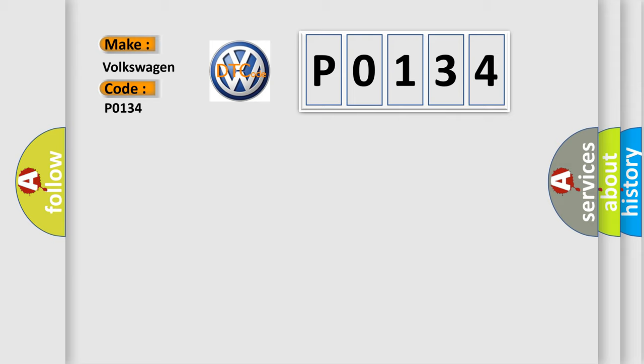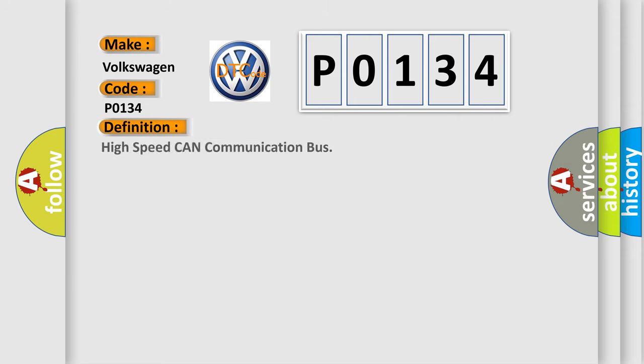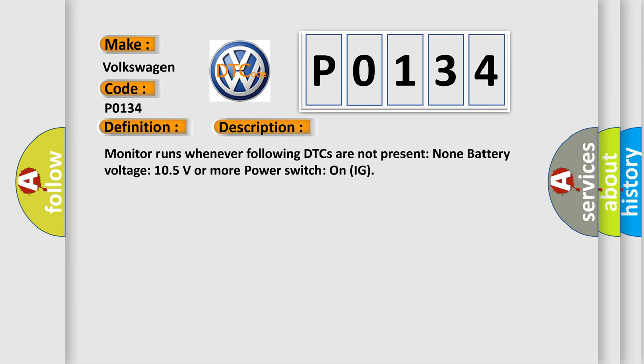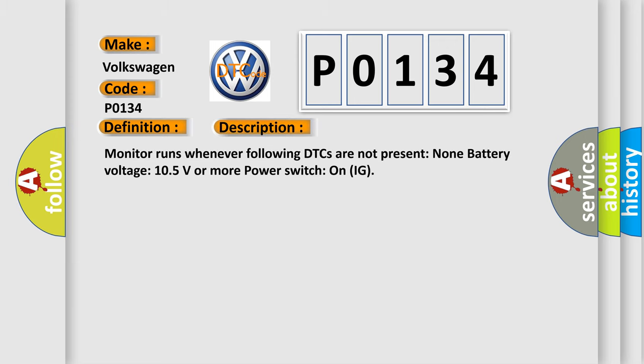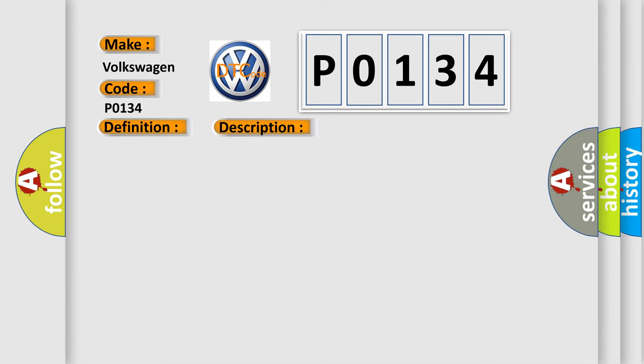The basic definition is High-speed CAN communication bus. And now this is a short description of this DTC code: Monitor runs whenever following DTCs are not present. None. Battery voltage 10.5 volts or more, power switch on IG. This diagnostic error occurs most often in these cases.